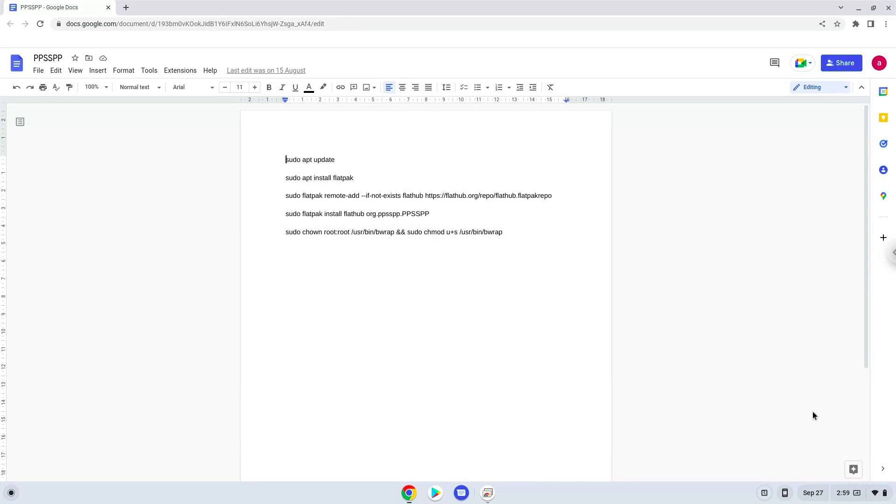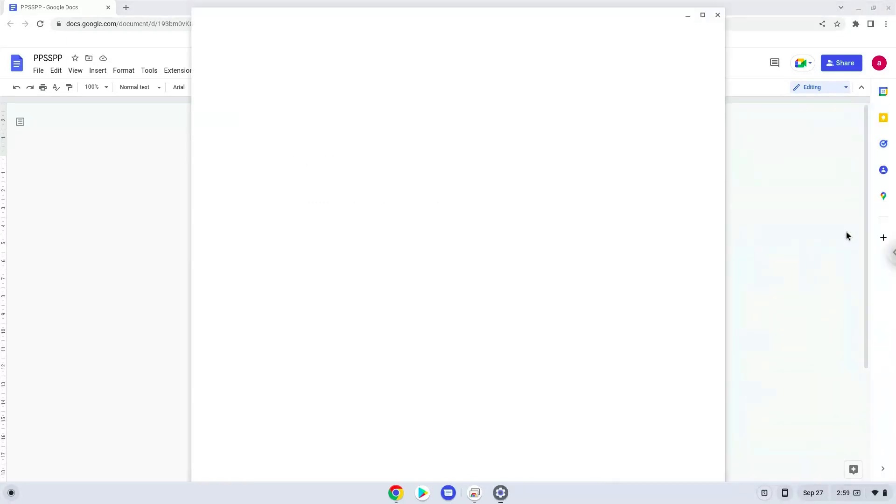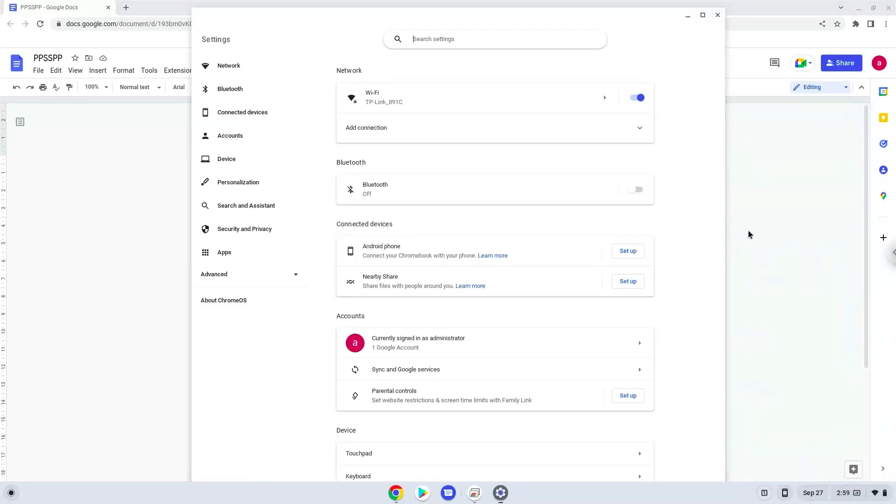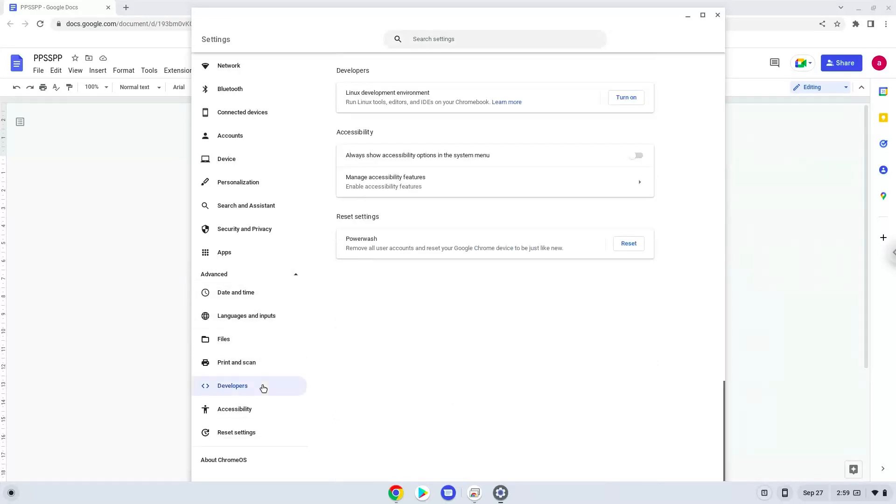Firstly, we will turn on Linux apps. To do this we will go to our system settings and click on the advanced section on the left panel. Now we click on the developers section. Now we will turn on the Linux apps.